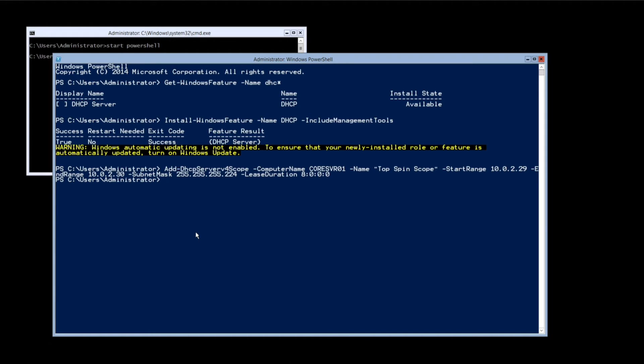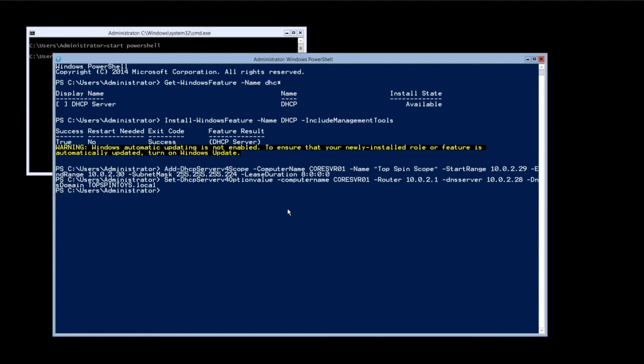Now let's add the DHCP server options such as DNS servers, default gateway and domain name. Modify computer name to the name of the server you're working on now. Change router, DNS server and domain entries to be appropriate for your network and then press enter.